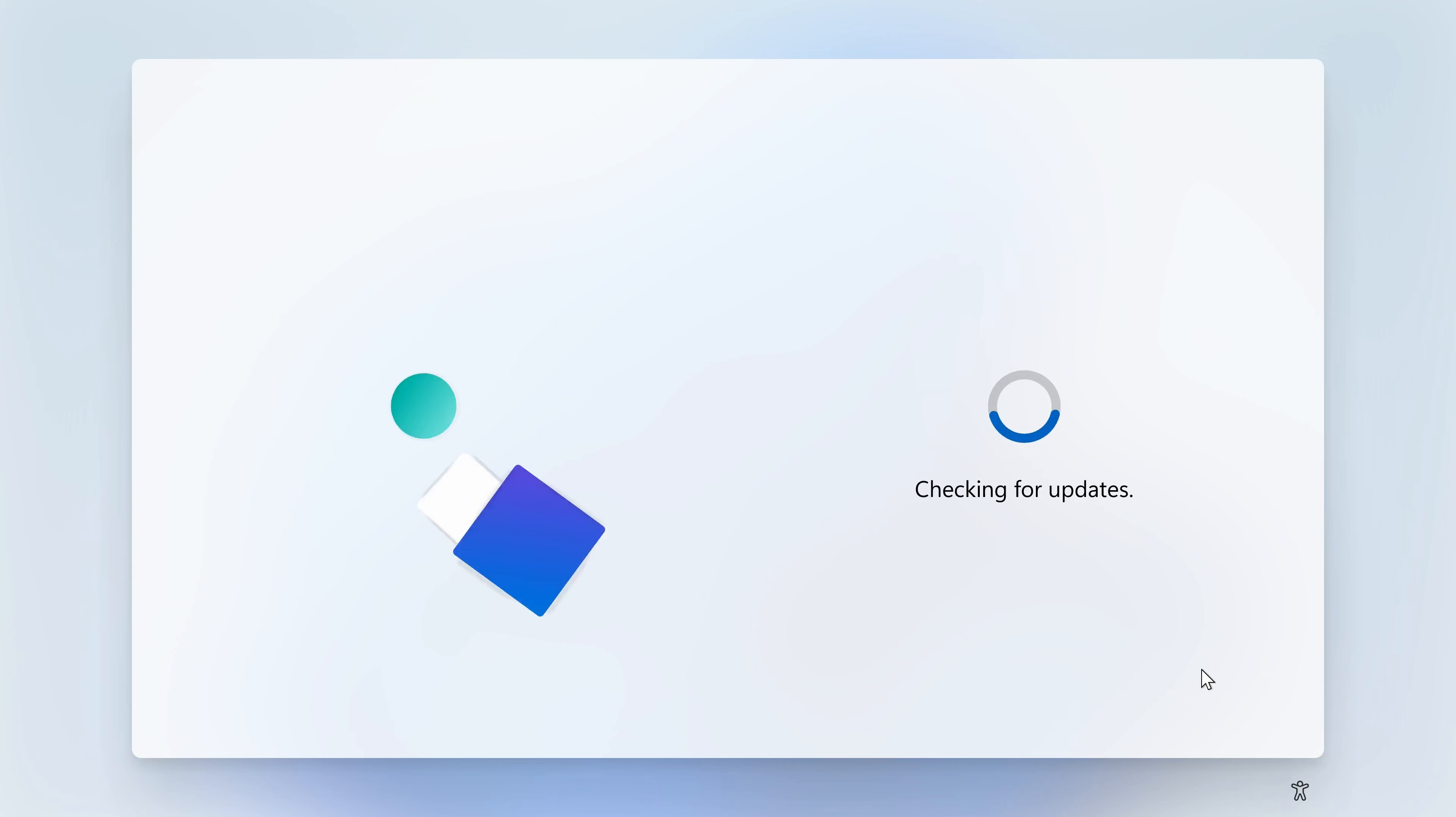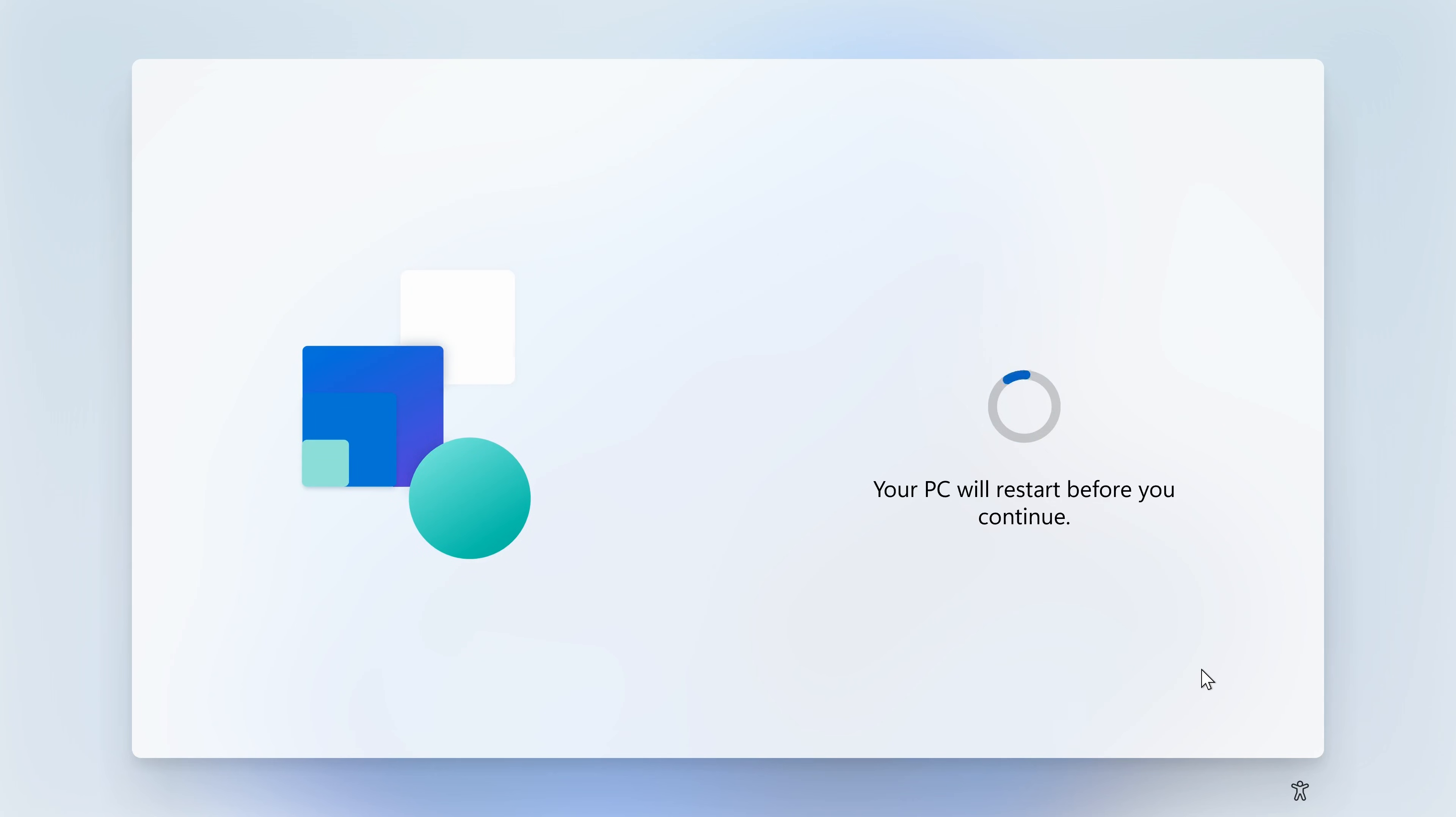At which point it's going to check for some updates, see if there's any updates available, and then we'll head on to the next part. You'll probably find that your PC will restart after it's installed some of the updates.